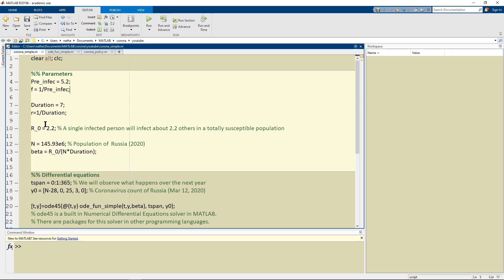The R0 is estimated to be at around 2.2. As a reminder R0 is the number of people that a single infected person will infect in a totally susceptible population.